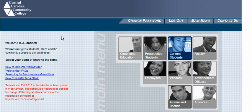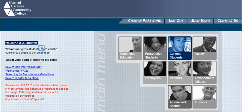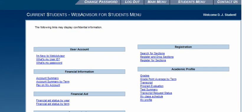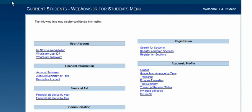This brings you to the main WebAdvisor menu. You can see your name, which confirms you are logged in. You'll also see 'Current Students' highlighted — that's the only option available to you. Select 'Current Students,' which brings you to the current student WebAdvisor menu. Go to Registration and select 'Register for Sections,' which is the third menu item and probably the best one for you.